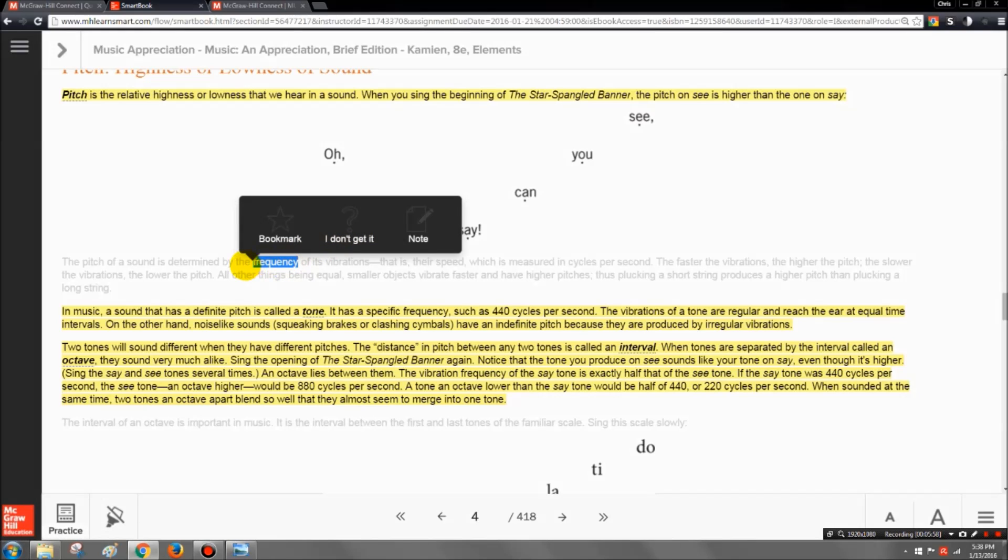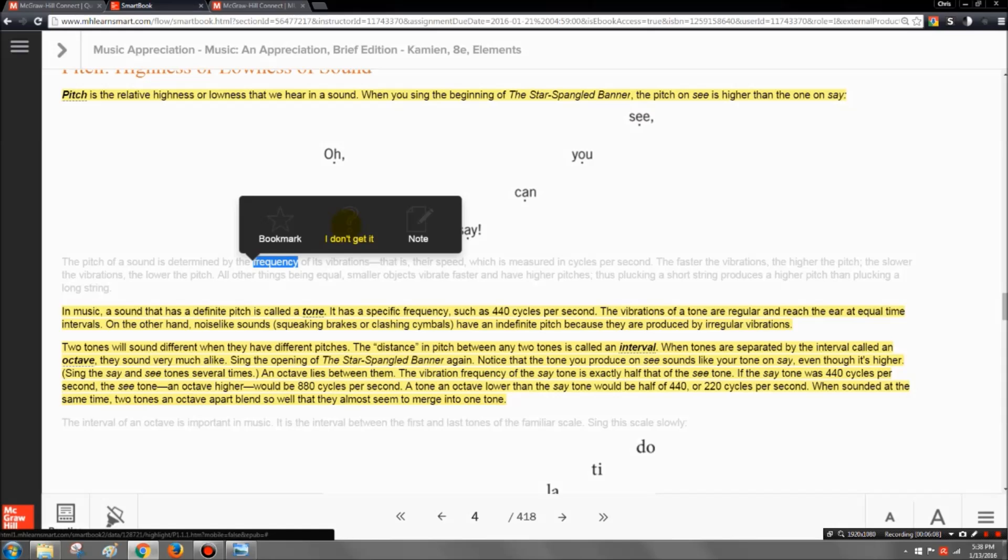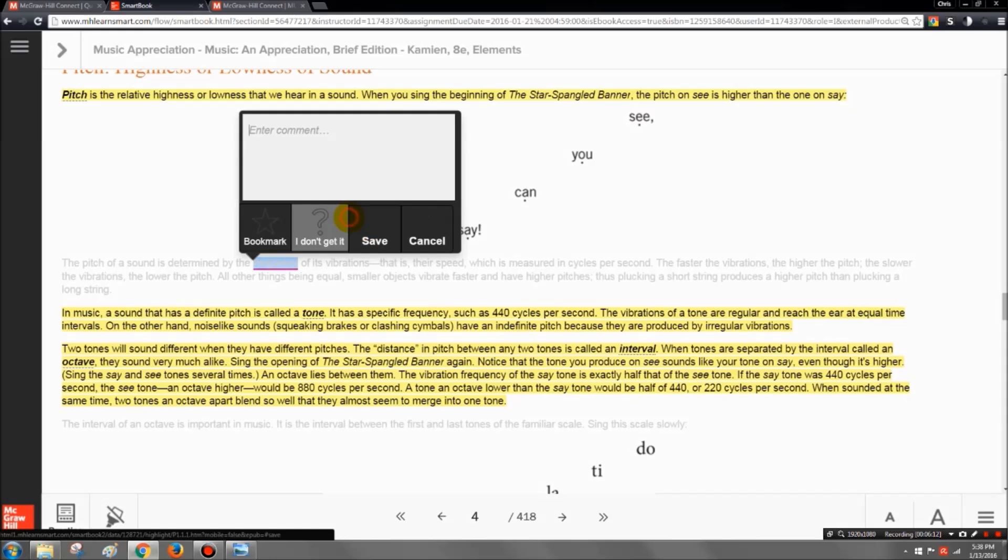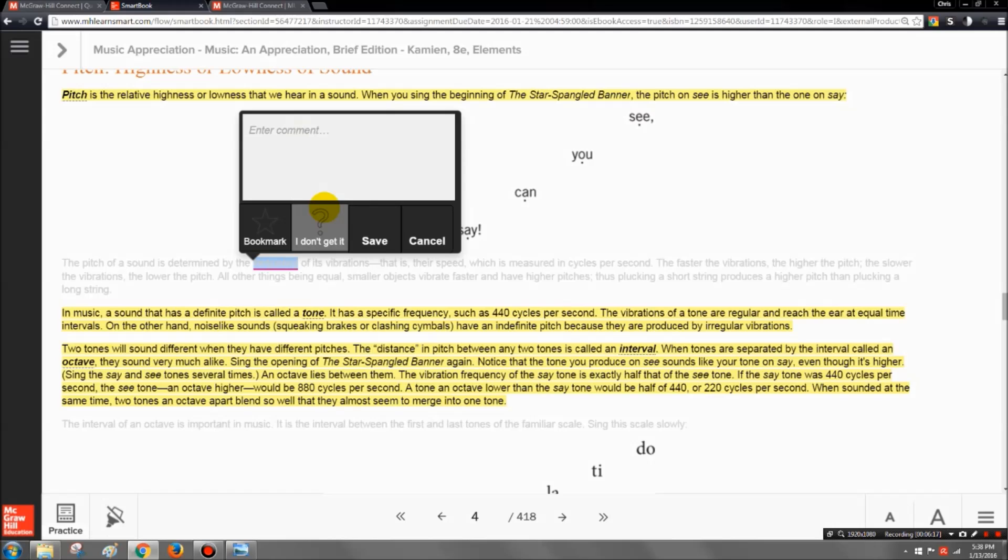Then you can just highlight it. You just click and drag, and then you have the option of setting a bookmark, doing what we're going to do in this case, which is I don't get it note, or just taking normal notes as you would in the margin of your textbook. So if you go in here and you click on I don't get it, then you can maybe type in something like define frequency.